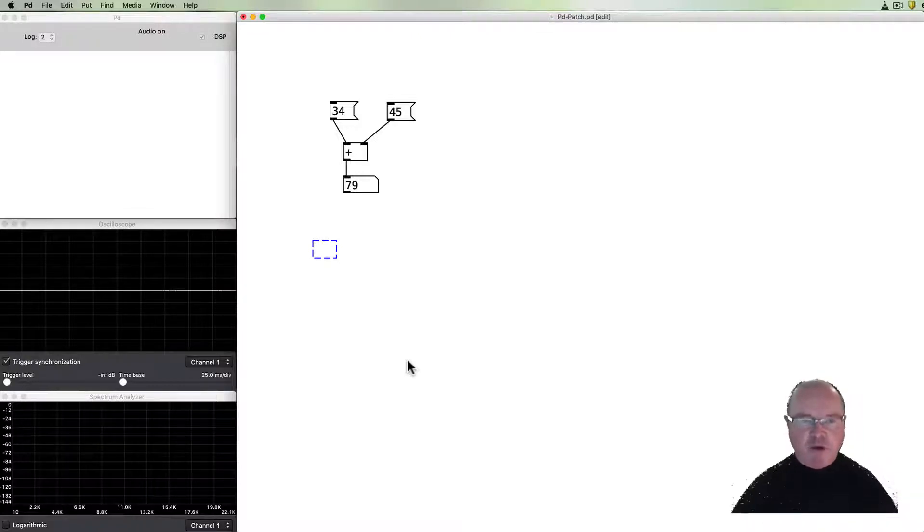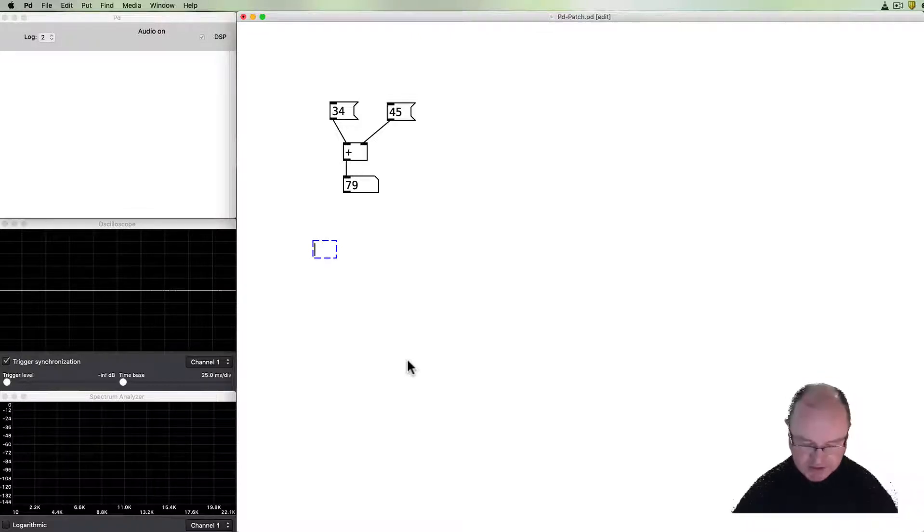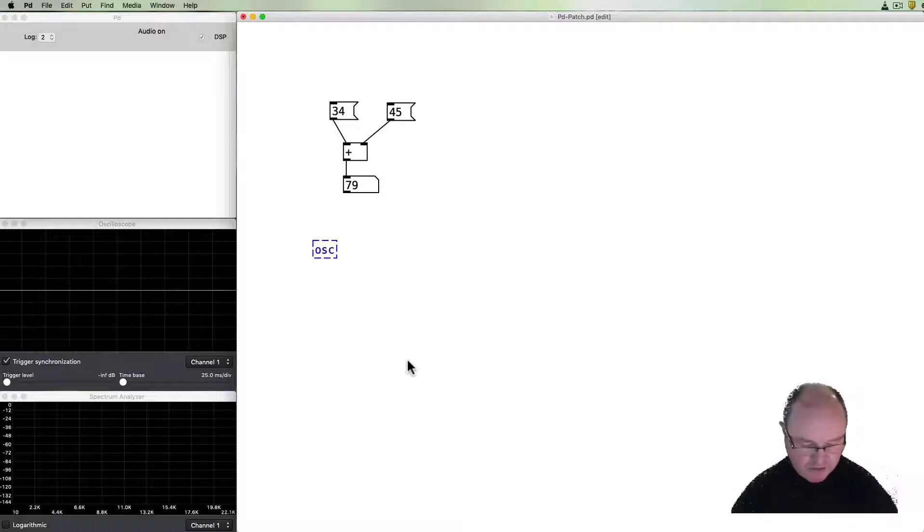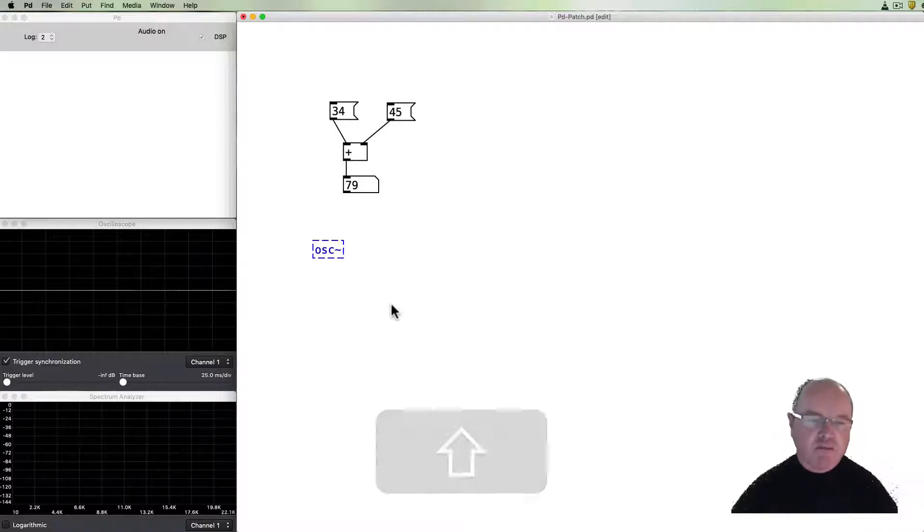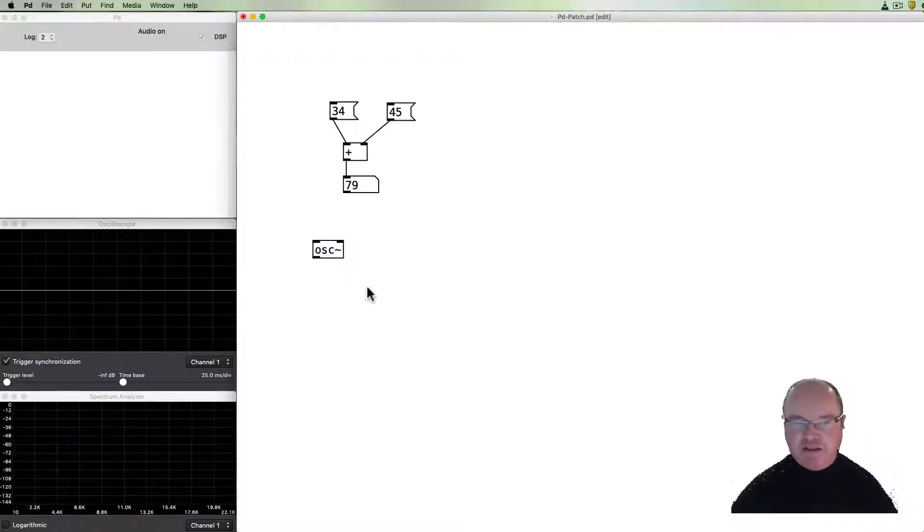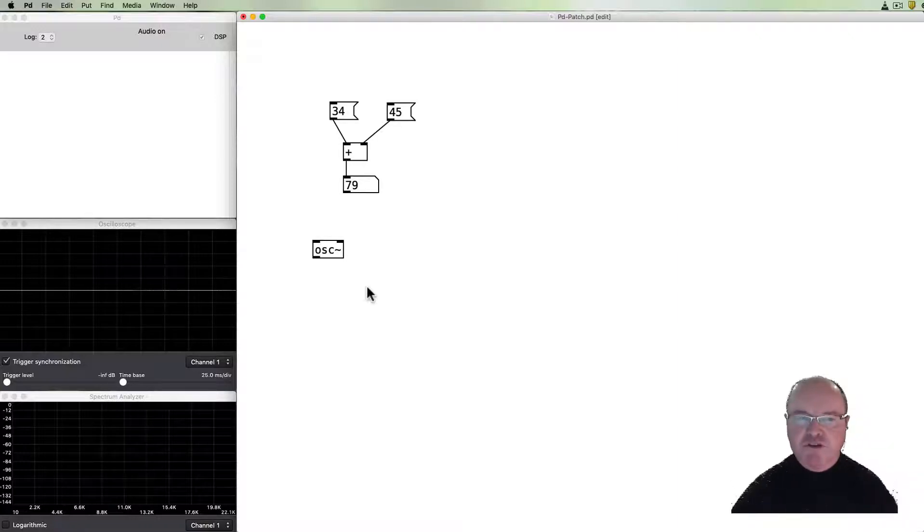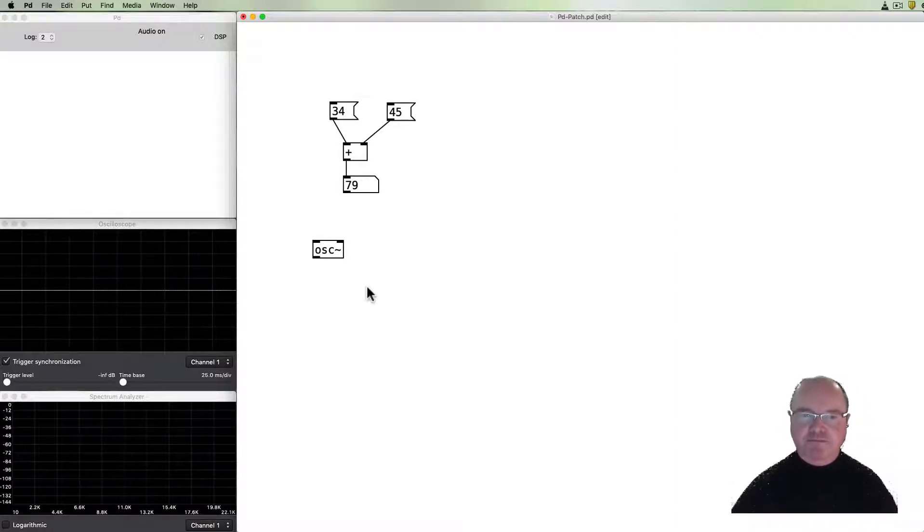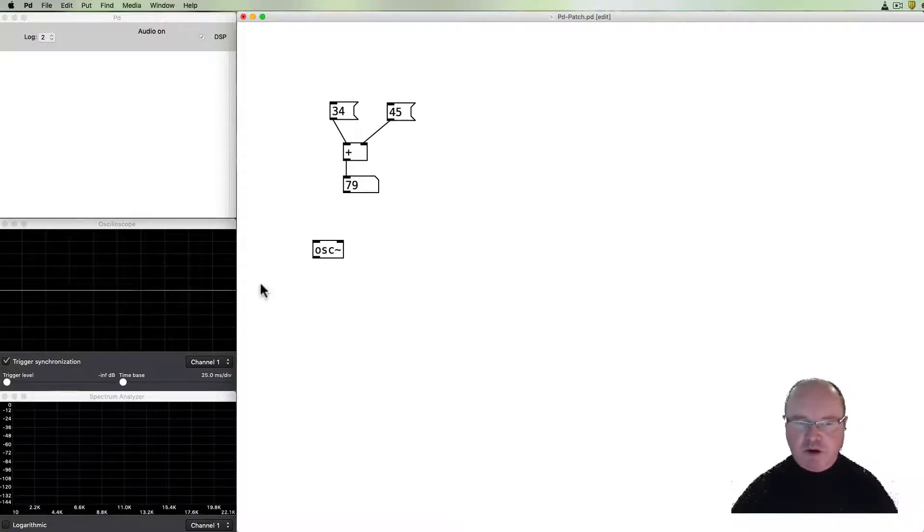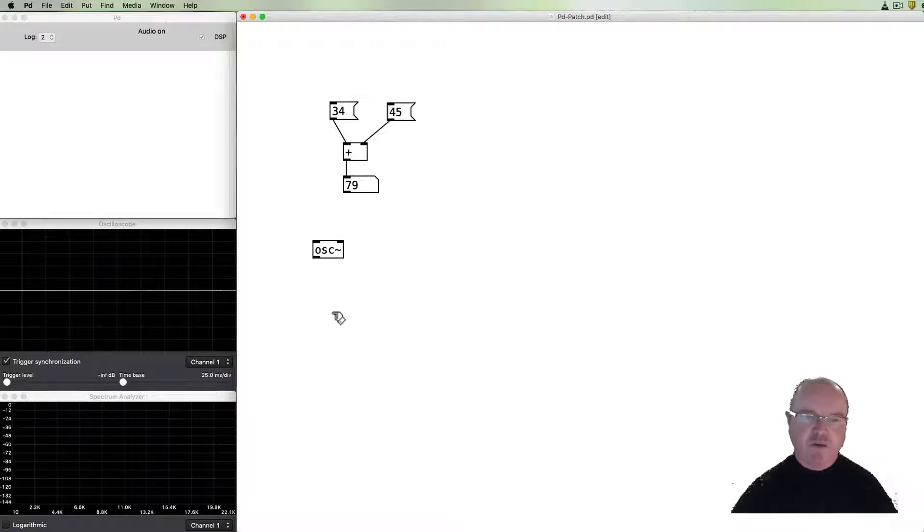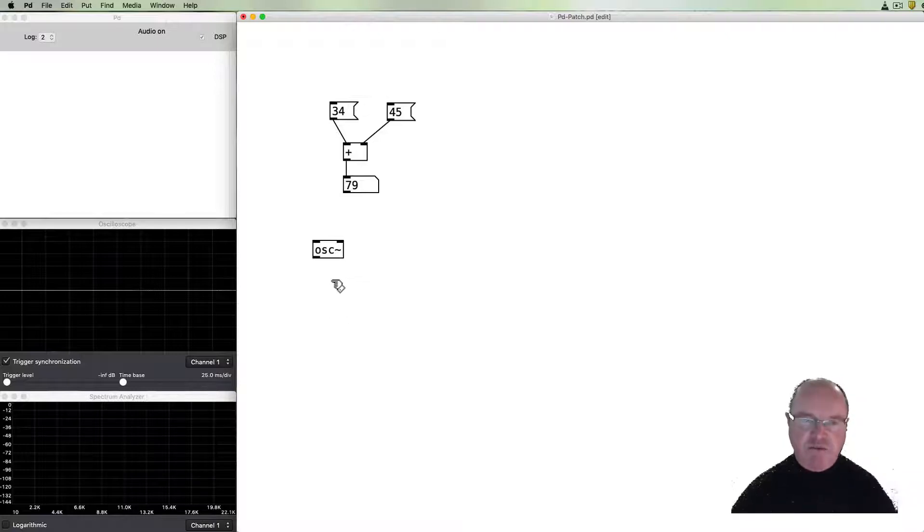But we're probably also interested in making some sound because this is music and sound in real time. So if I type OSC and a tilde sign and click then this becomes an oscillator. It will produce a sine wave and so by itself that doesn't really do much. It's producing an oscillation but we can't yet hear it. So we need to do a couple of things to make that work.